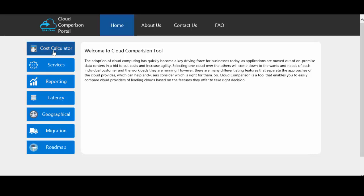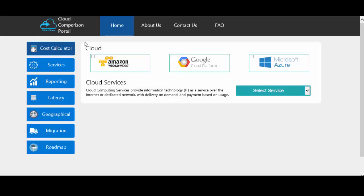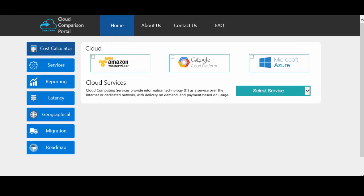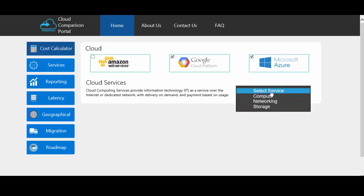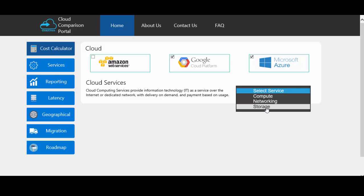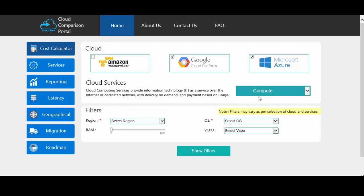Let's start the demo with cost calculator. In the cost calculator, the first section provides the various cloud providers: AWS, Google and Azure. Let's select Google and Azure. In the second section there are cloud services — we can compare the cost as per the service. Services available are compute, networking and storage. Let's select compute. After selecting the service from the services dropdown, you can see that various filters appear in this section.